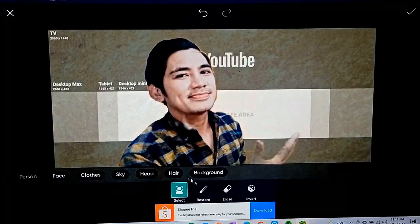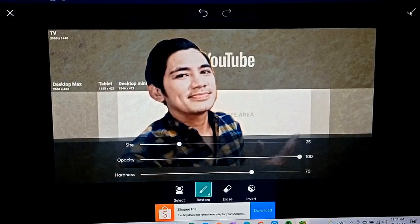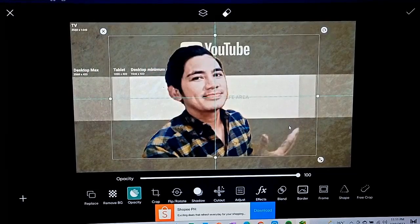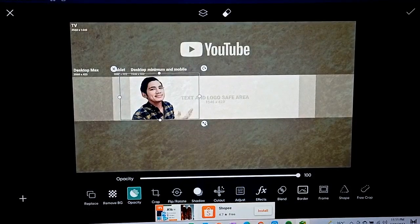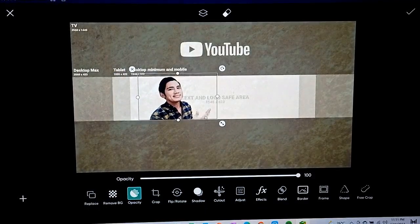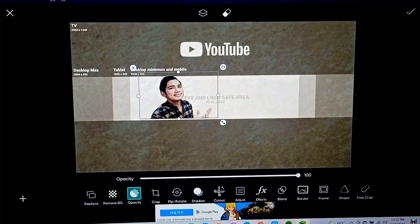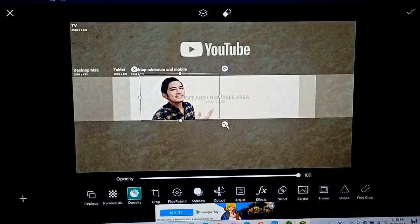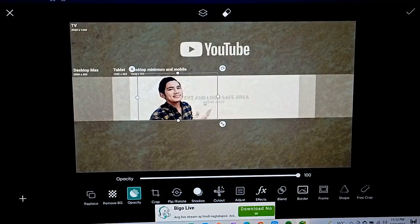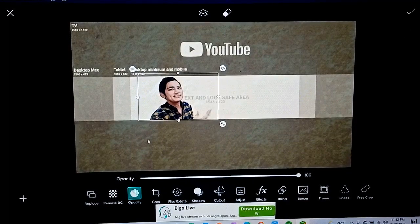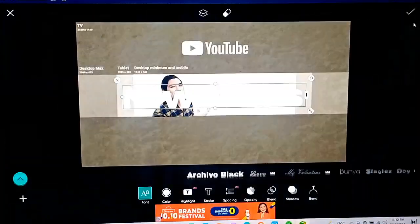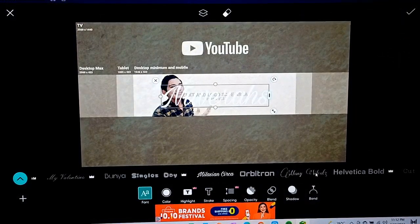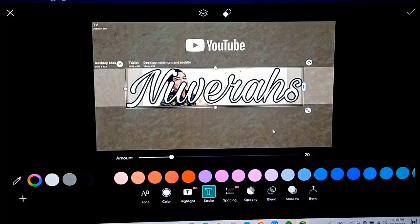So yung i-search. Make sure na bago siya, so yung i-search. Okay, so it's going to be a little bit easier for each one.